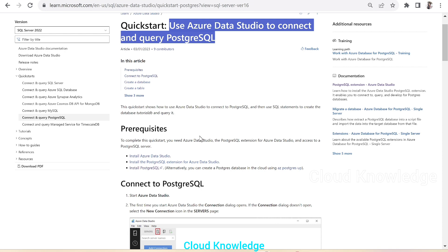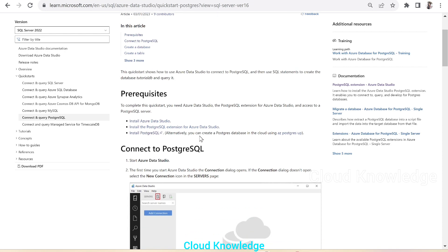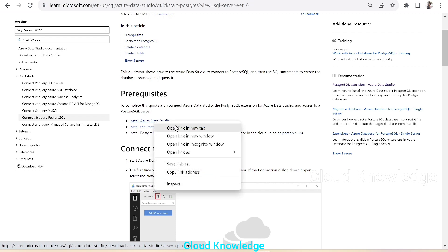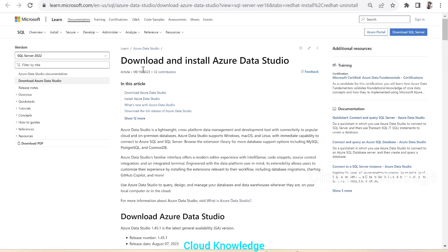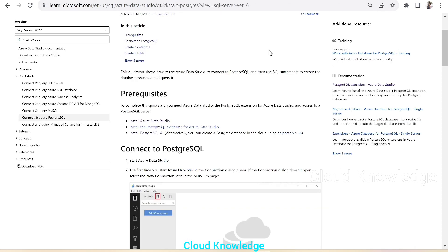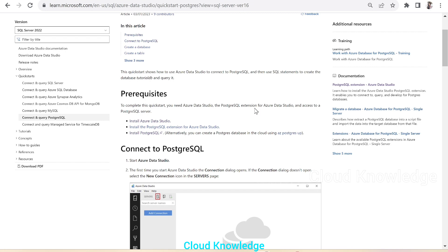The prerequisites are that we need to have Azure Data Studio installed. If it's not installed, use the hyperlink to install it — it provides download links for Windows, Linux, and macOS. We also need to install the PostgreSQL extension for Azure Data Studio.